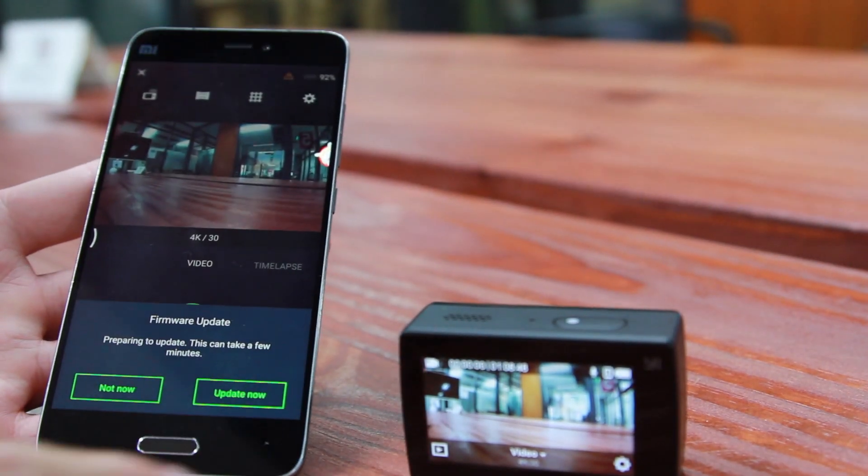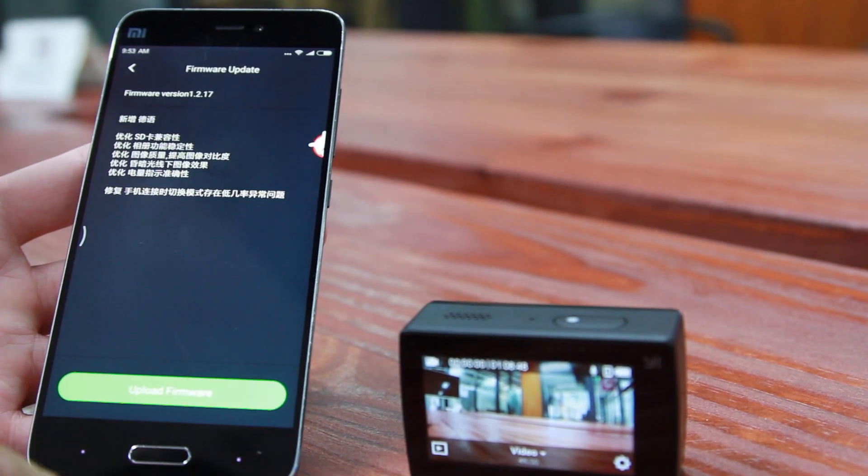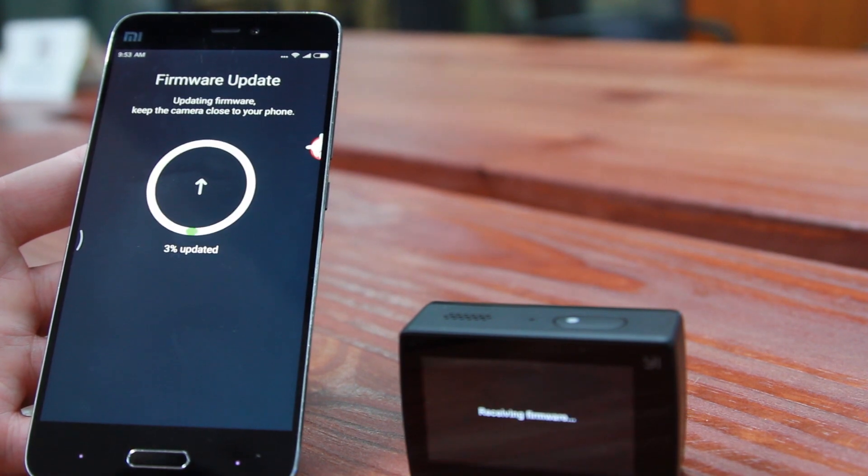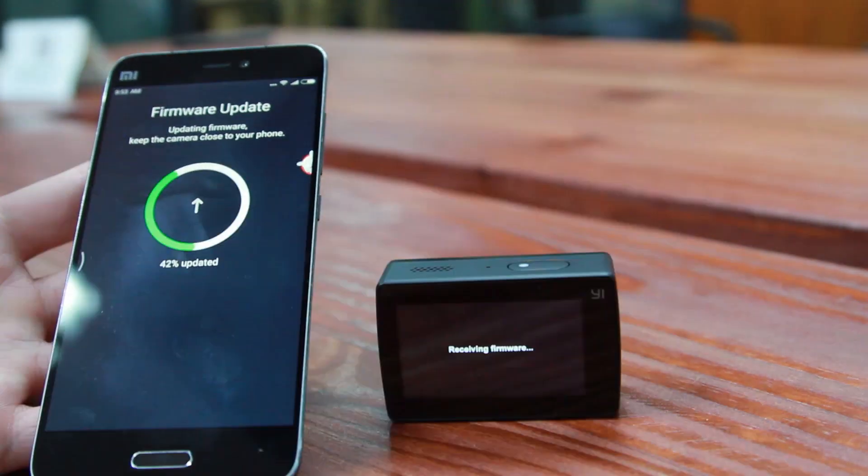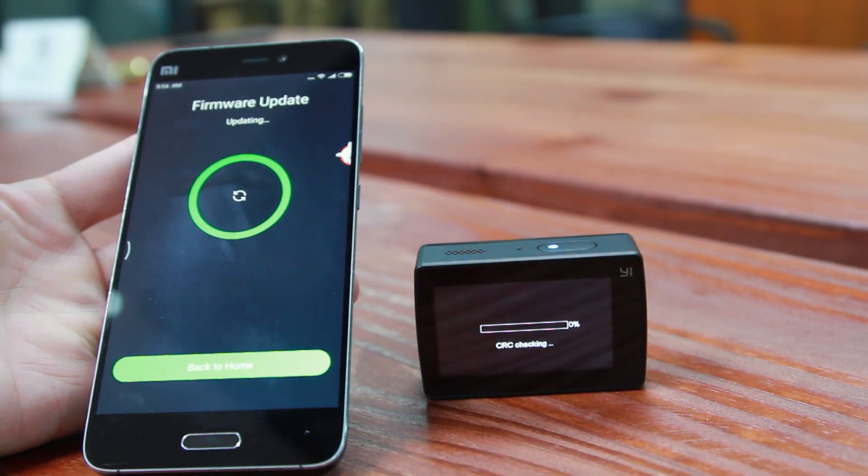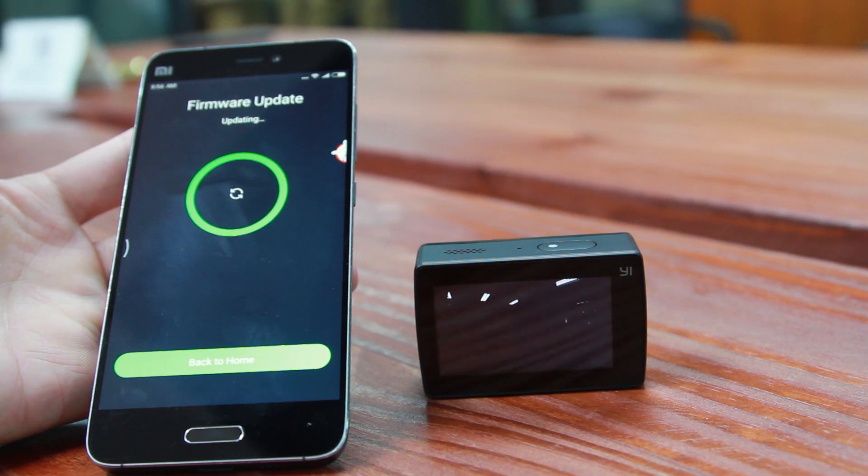Just click update now and wait for the update to finish. The whole process takes about two minutes. Once update is successful, the camera will reboot.